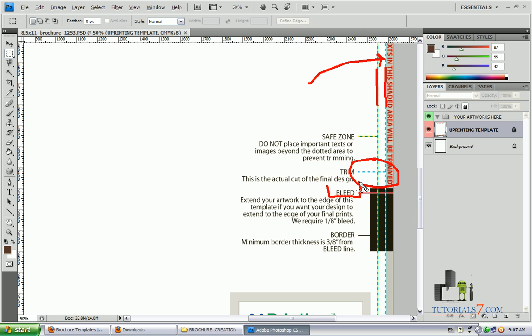We also have a bleed area. Extend your artwork to the edge of this template if you want your design to extend to the edge of your final prints. The border is also here.